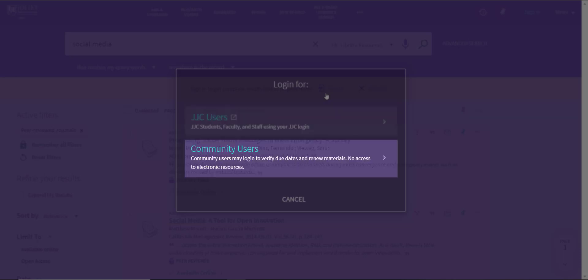Community users can log in using the Community Users link to verify and renew items that you have checked out from the JJC Library. Community users cannot access electronic resources from off-campus.